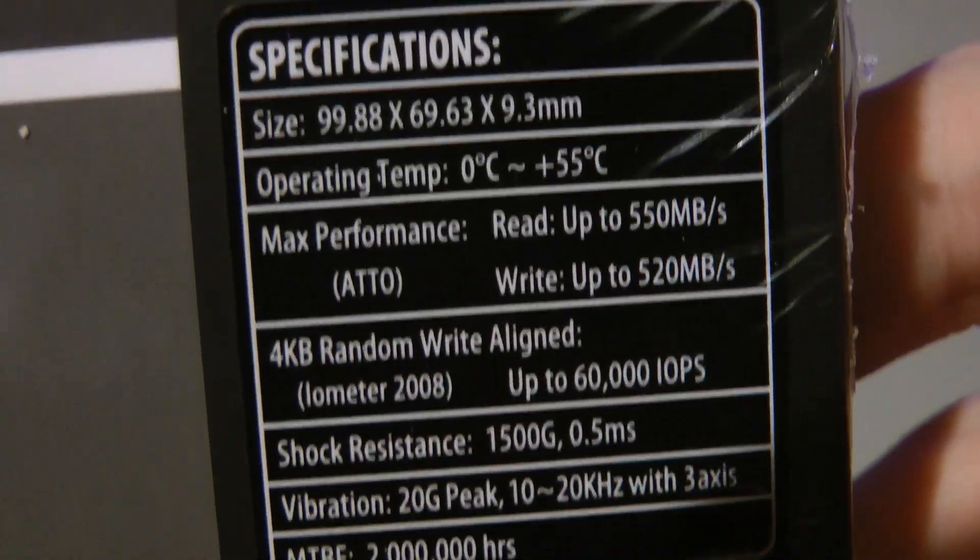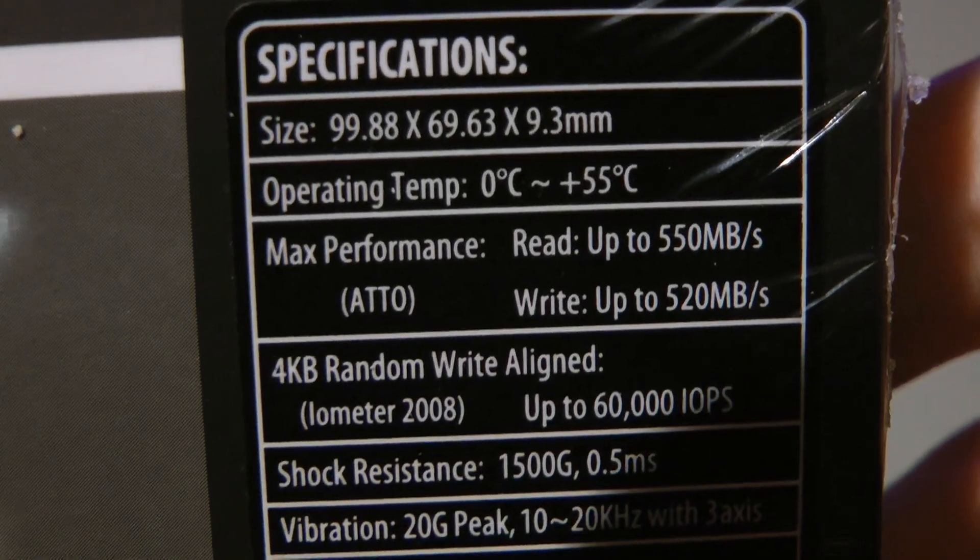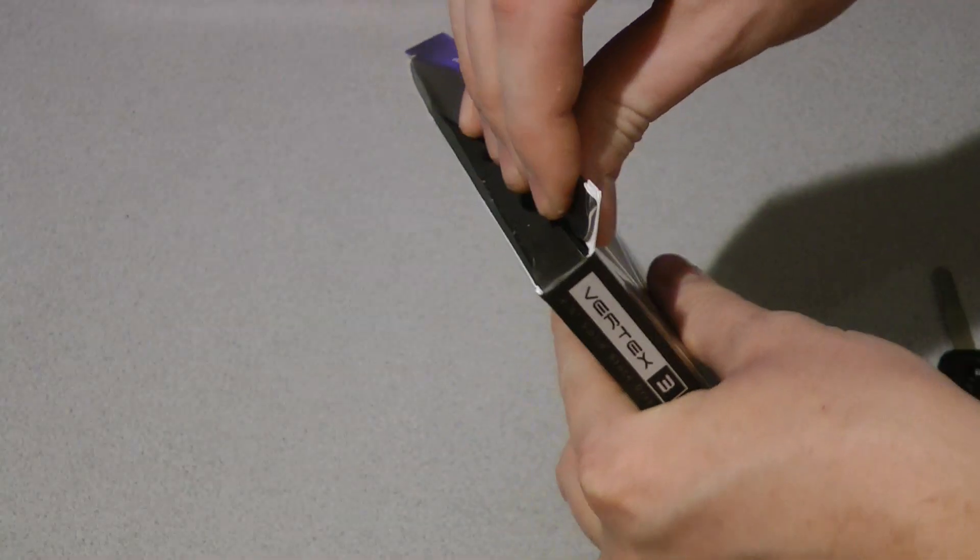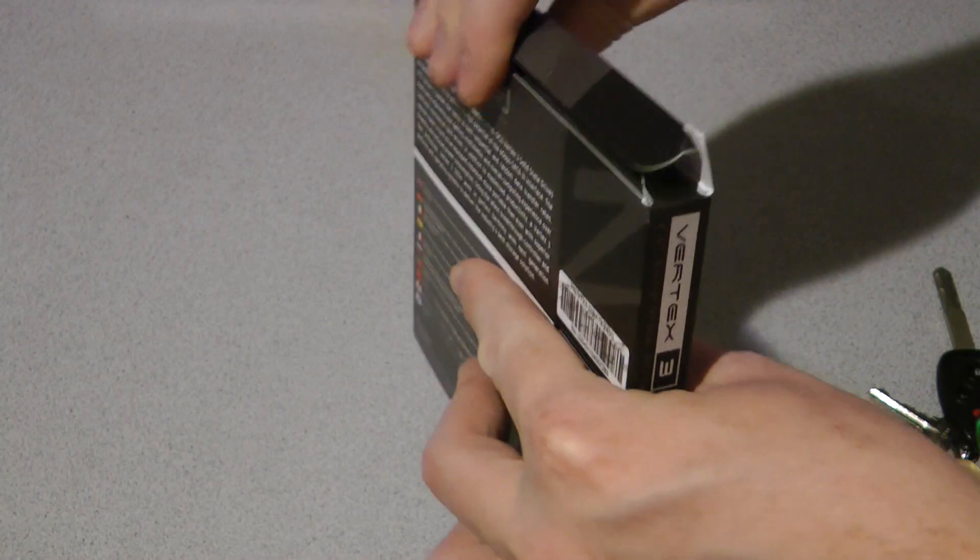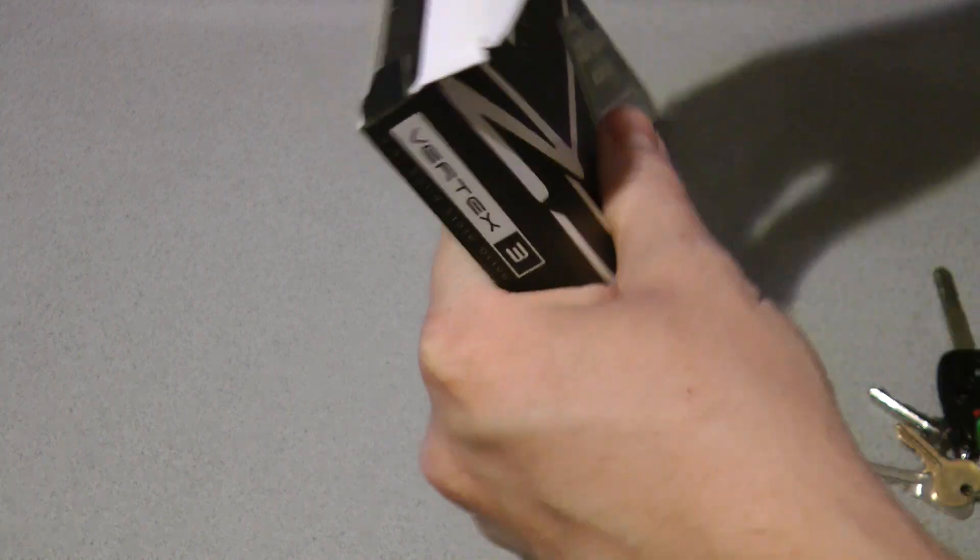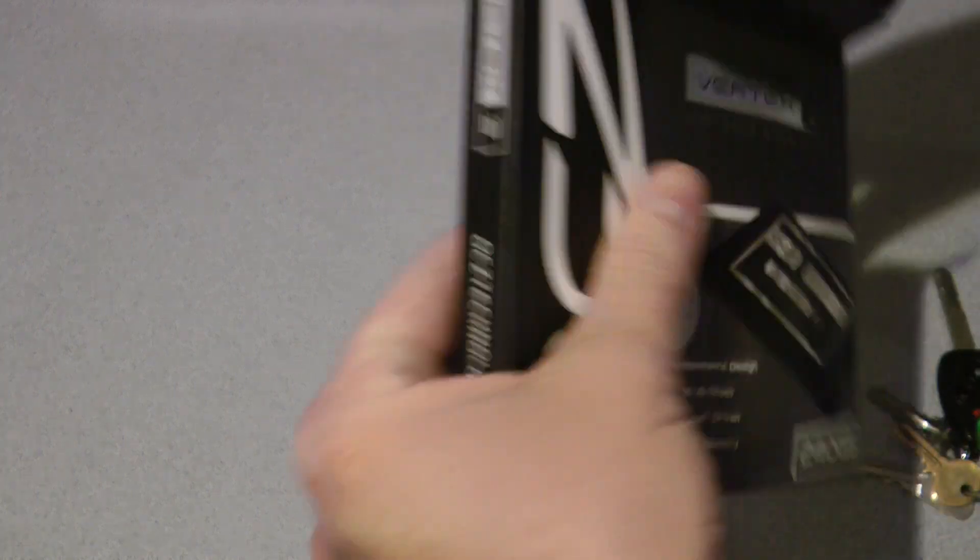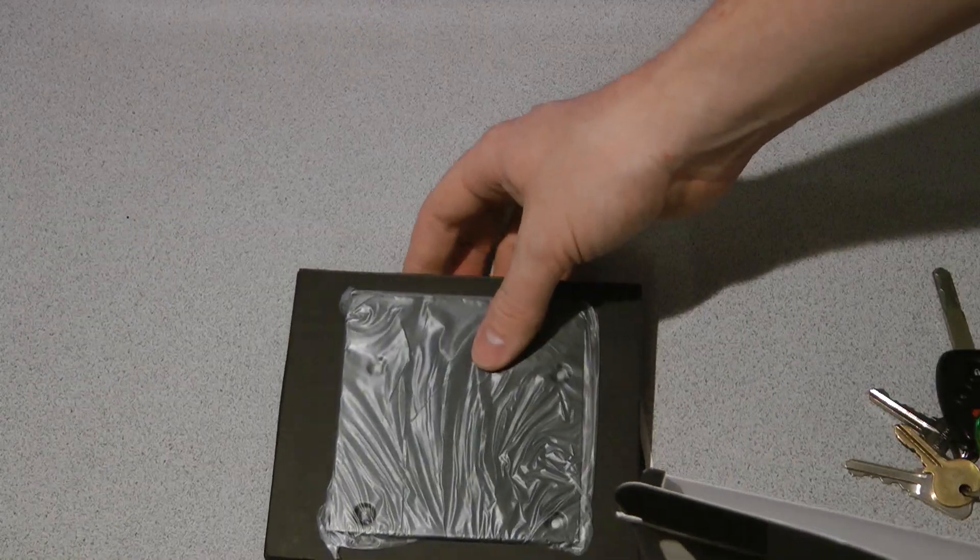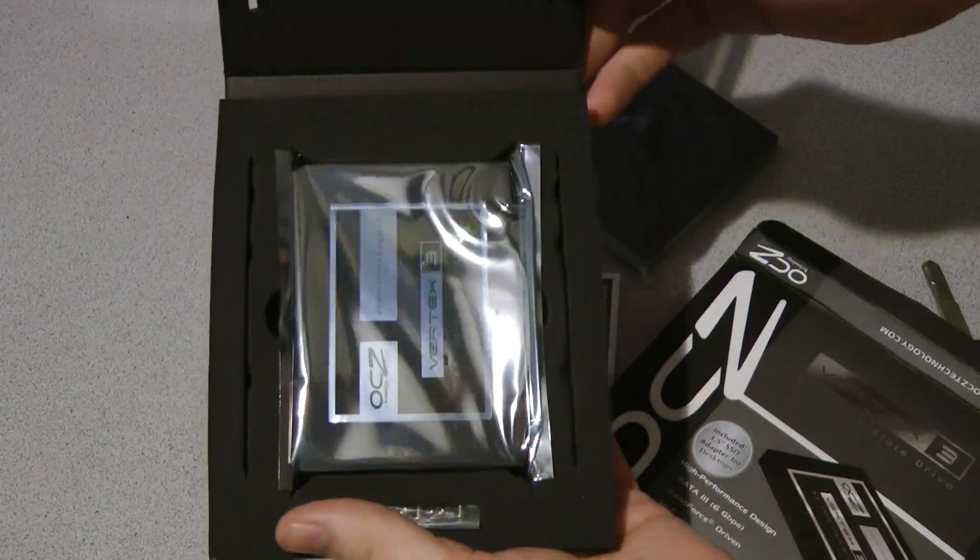This drive promises up to 550 megabyte per second reads, 520 megabyte per second writes, and 60,000 IOPs. You can currently buy this drive on Newegg.com for $529, so let's dive in and see what's in the box.